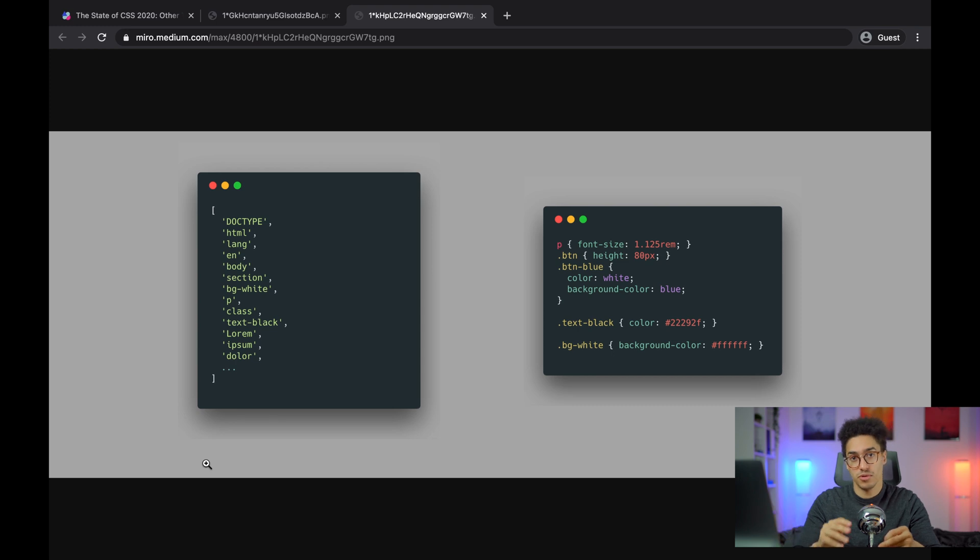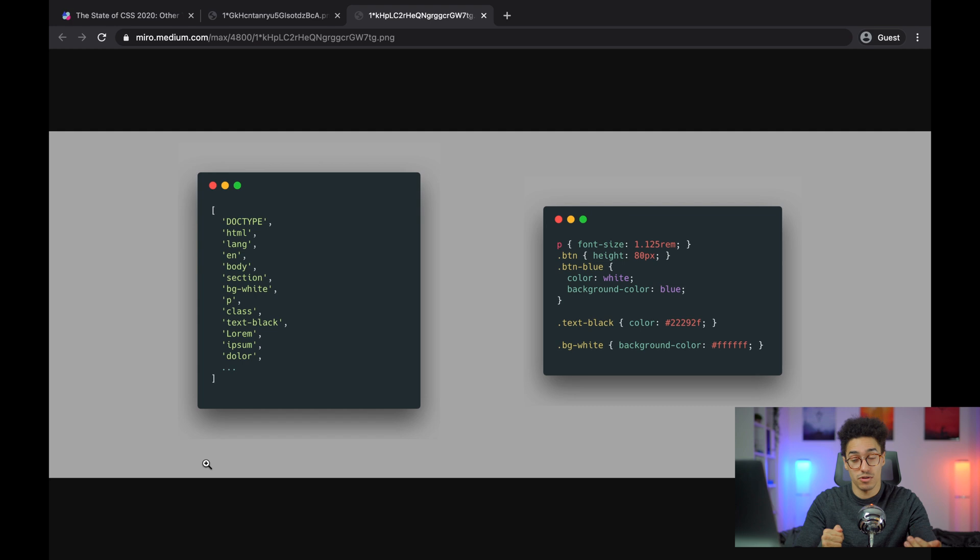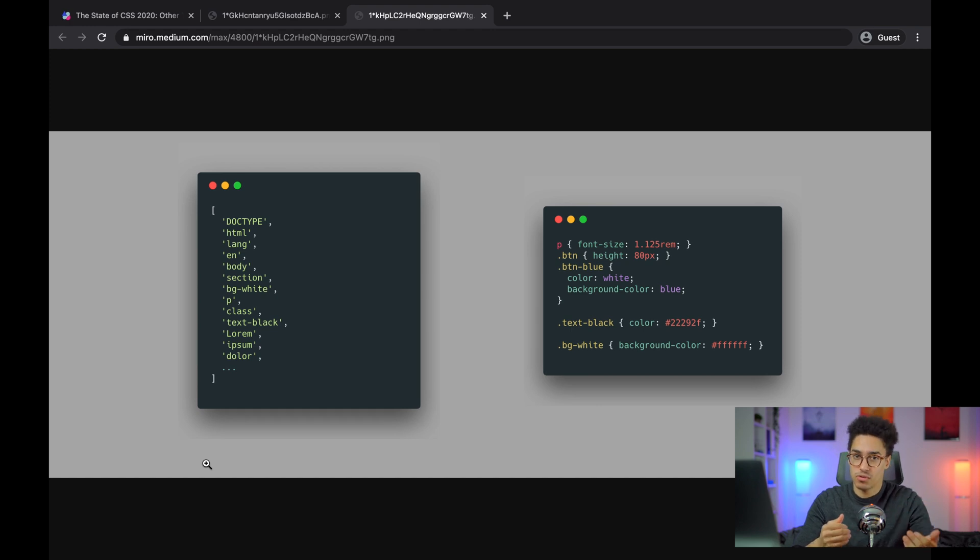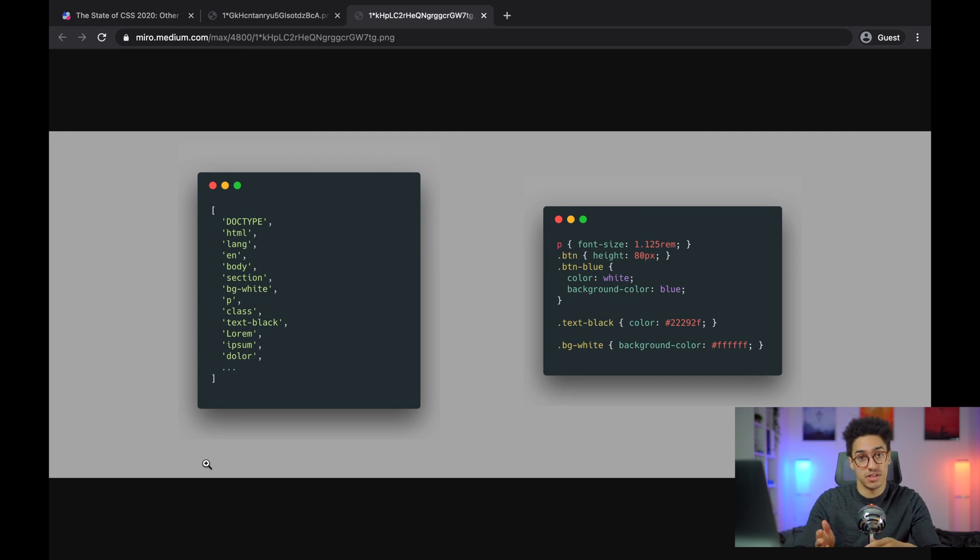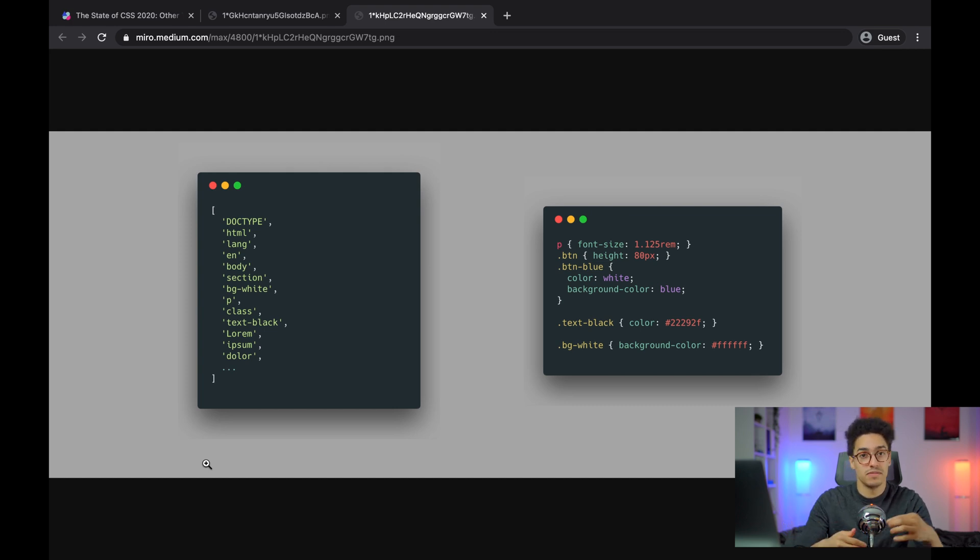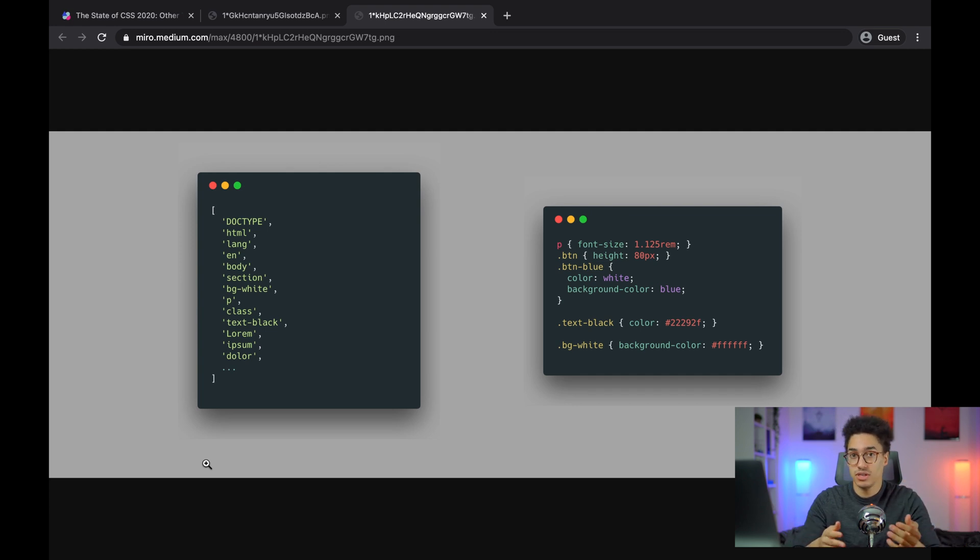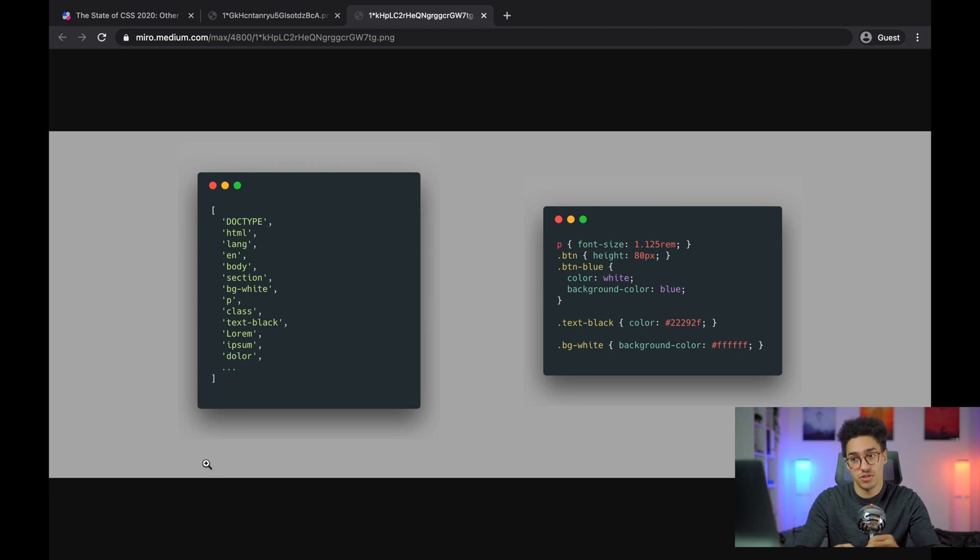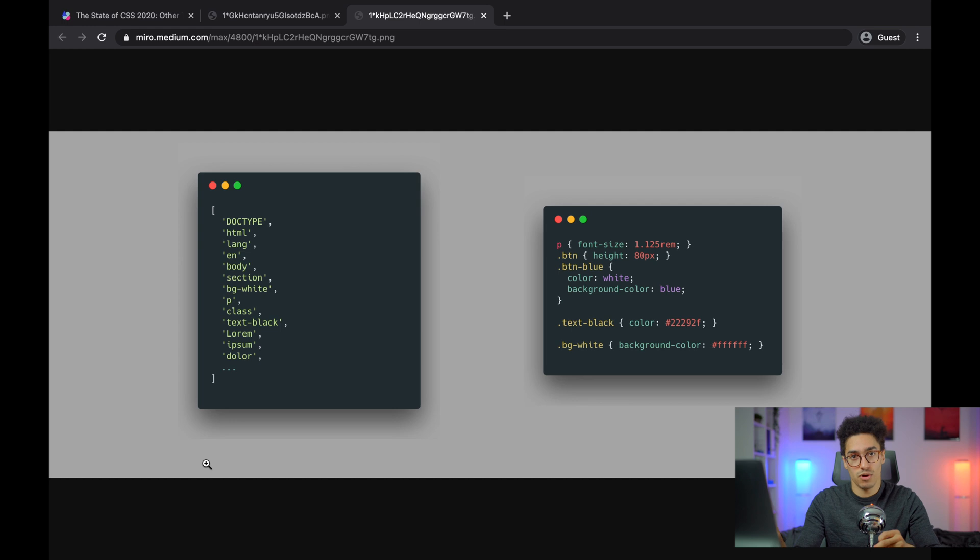And the difference between PurgeCSS and PurifyCSS is this extractor function. PurifyCSS has a default one that is not configurable. And it is kind of a problem because it doesn't work all the time. For example, the reason why TailwindCSS doesn't use PurifyCSS is because they can't configure it to work with escaped characters. You might have seen TailwindCSS using colons in their name and also slashes and basically special characters. And so if you can't configure this function to understand those, then it's just not going to work.